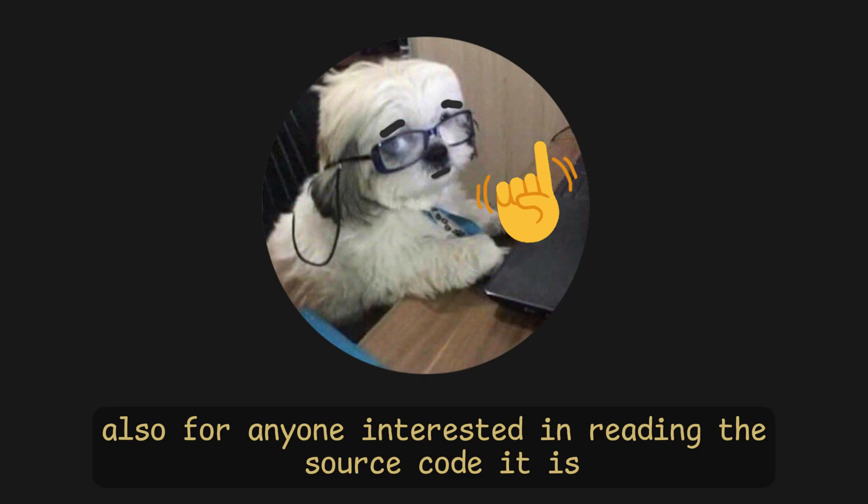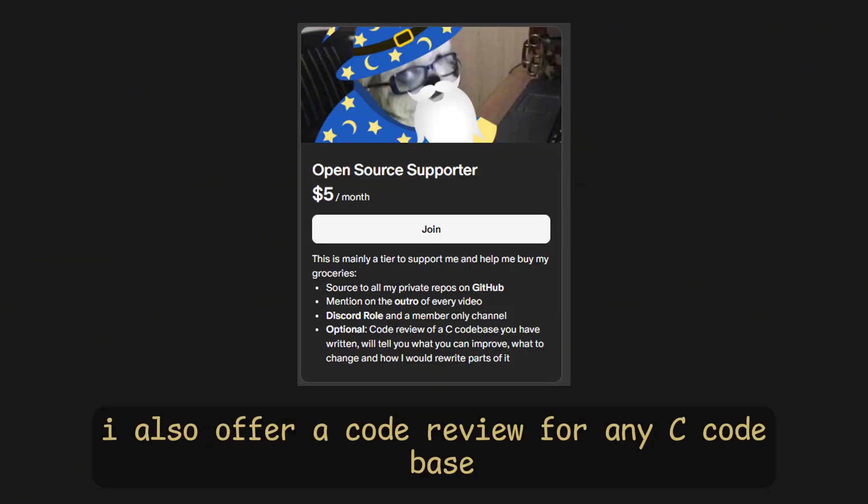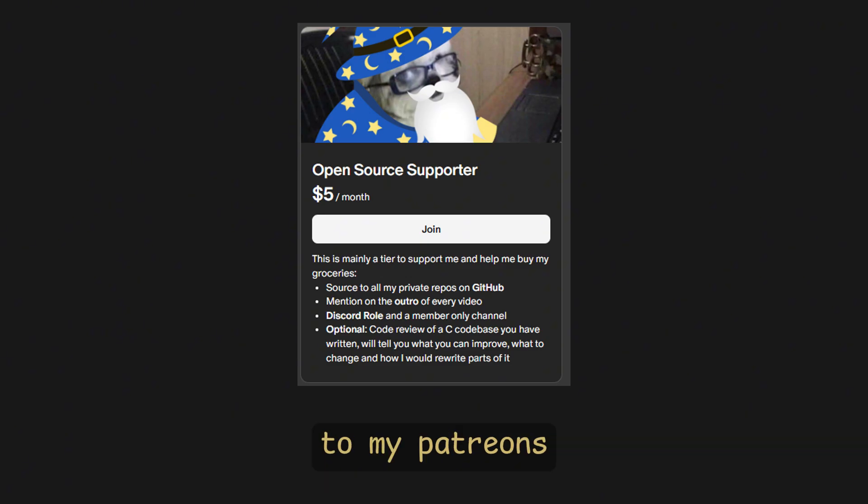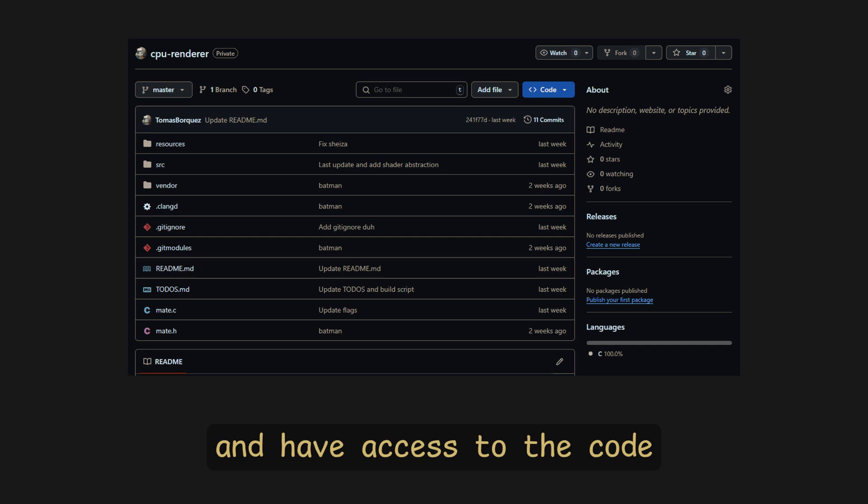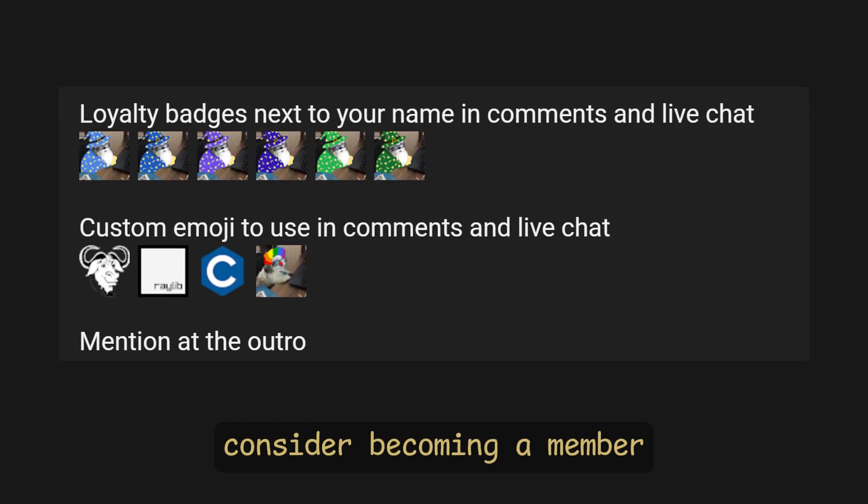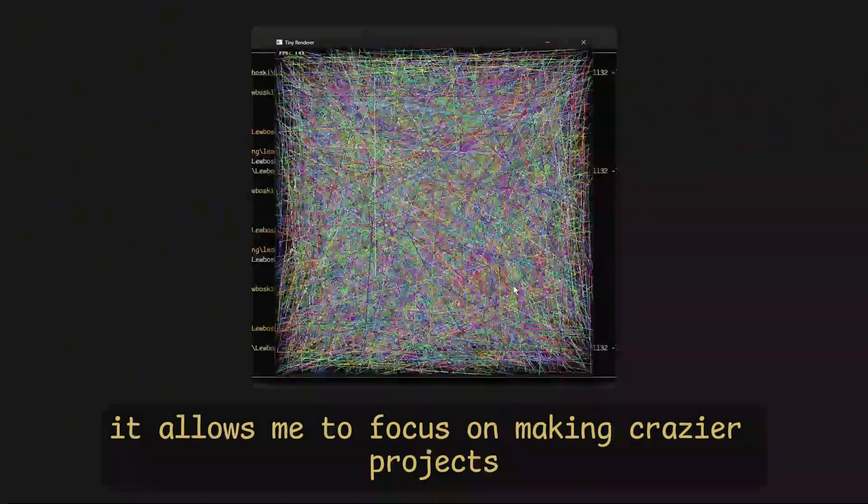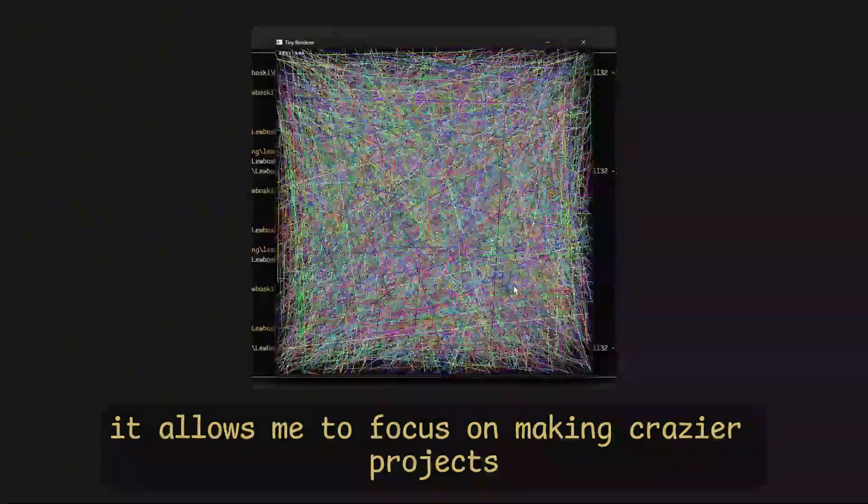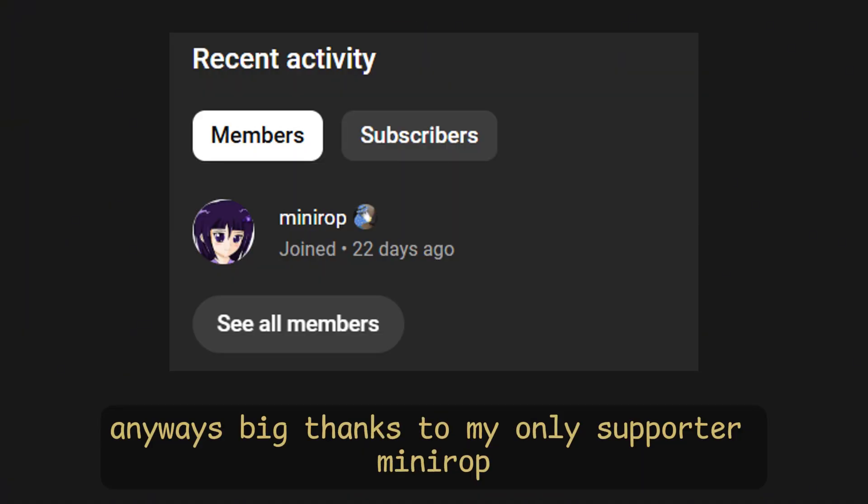Also, for anyone interested in reading the source code, it is YouTube members/patrons only. I also offer a code review for any codebase to my patrons, so if you want to support the channel and have access to the code, consider becoming a member. It allows me to focus on making crazier projects without having to worry about sponsors and food.